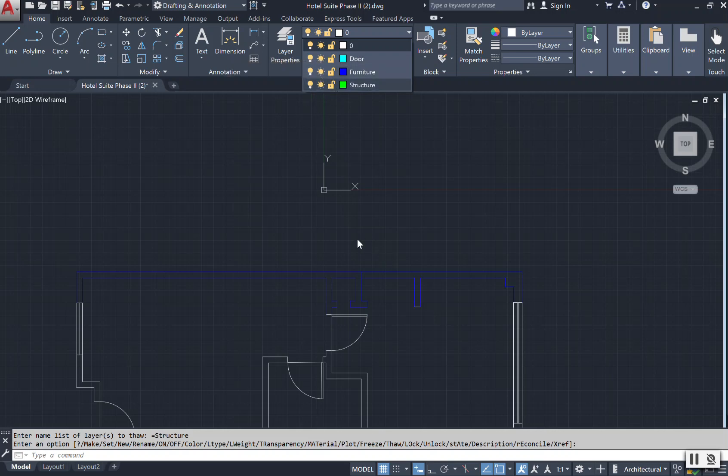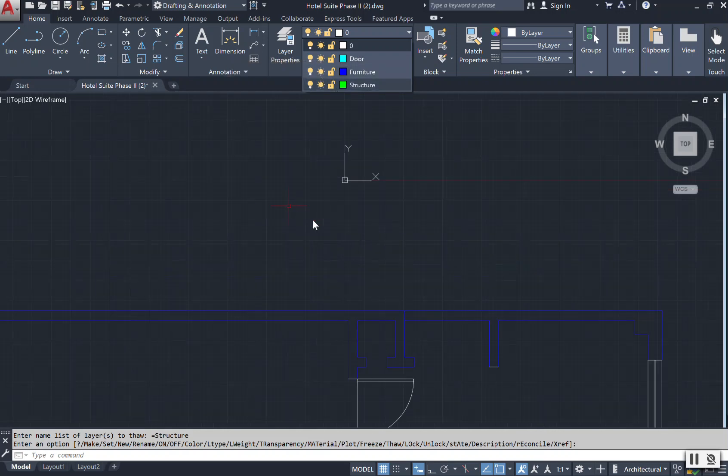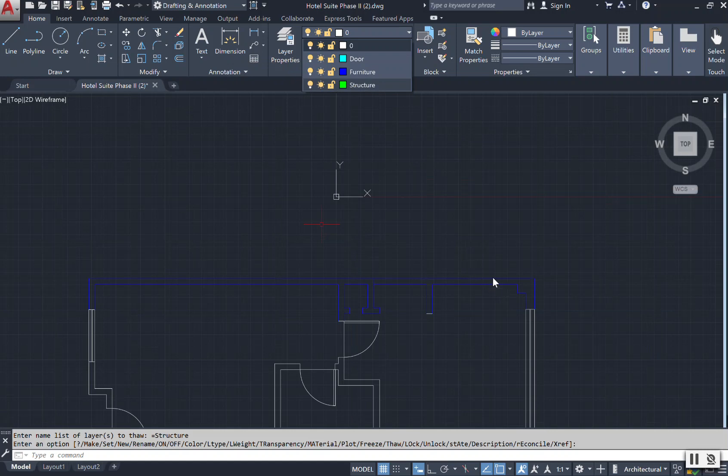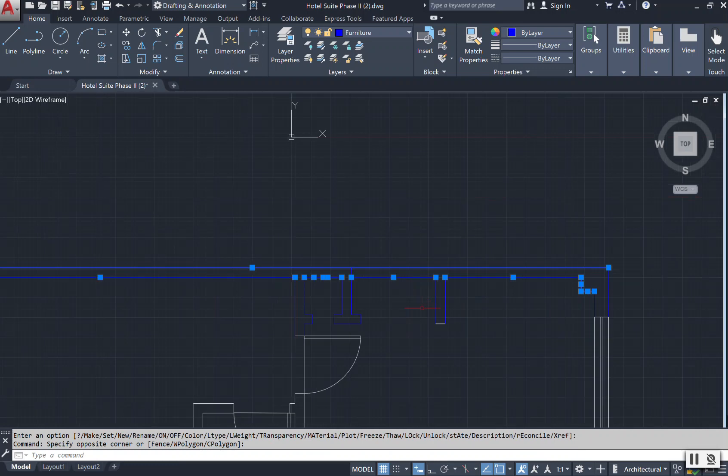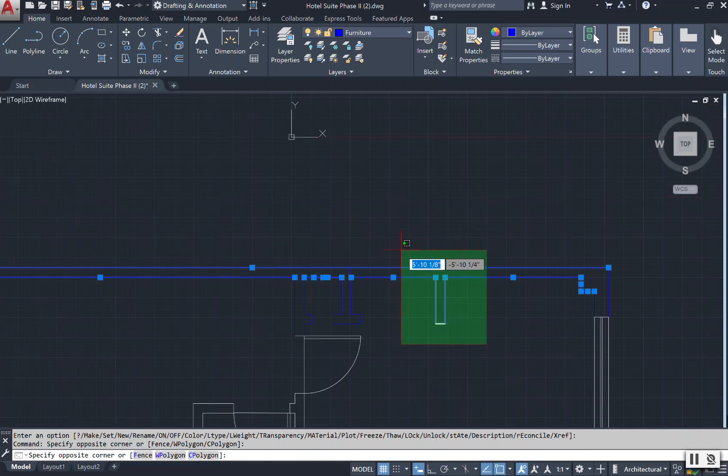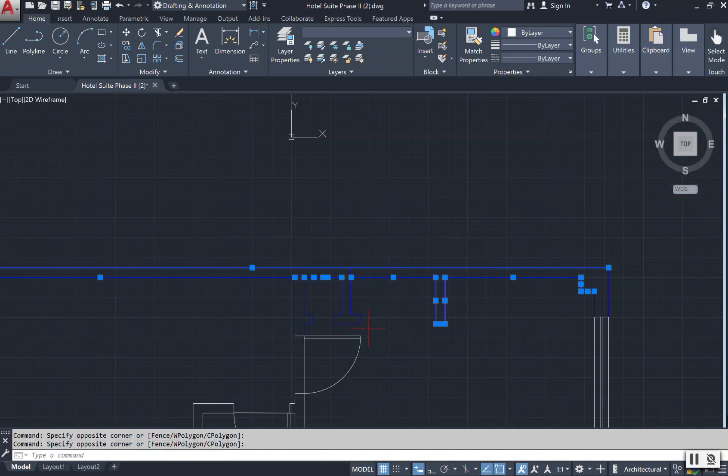But notice that I put it on the blue layer, which is furniture. So I need to make that change, select everything again, to be sure that I have it on the structure layer.